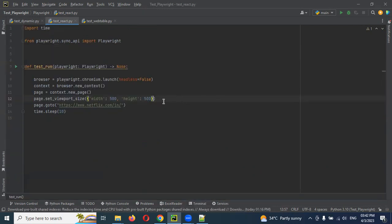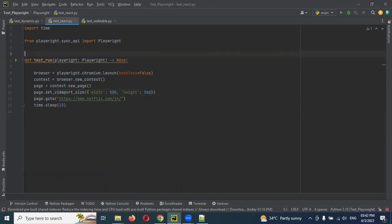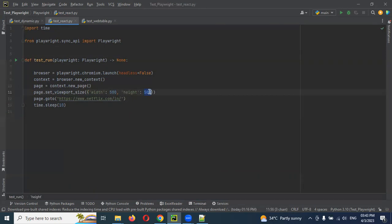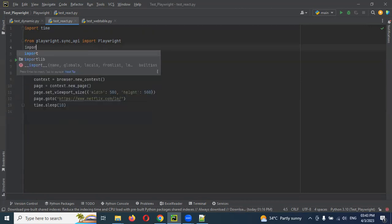We can do another format. We can get the complete entire screen size from the runtime, and then we can use that size in our code instead of the hardcoded 500 value. How we can do it? First of all, we need to import one package.